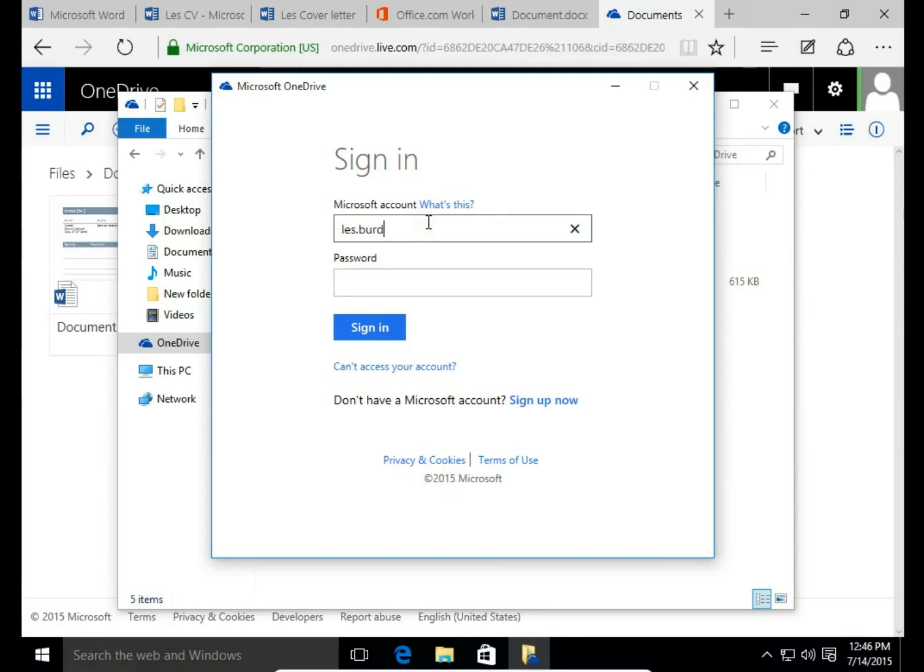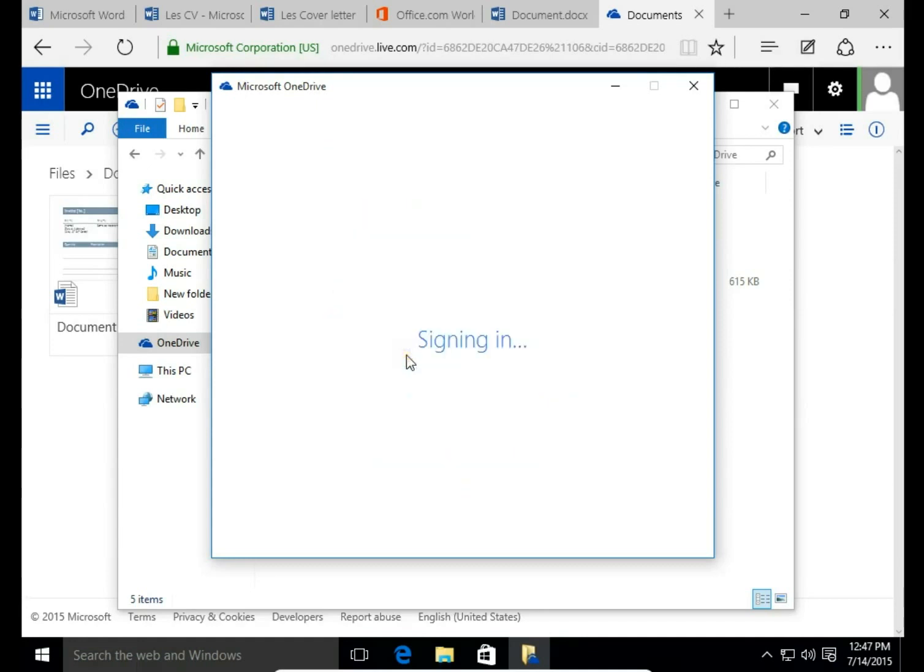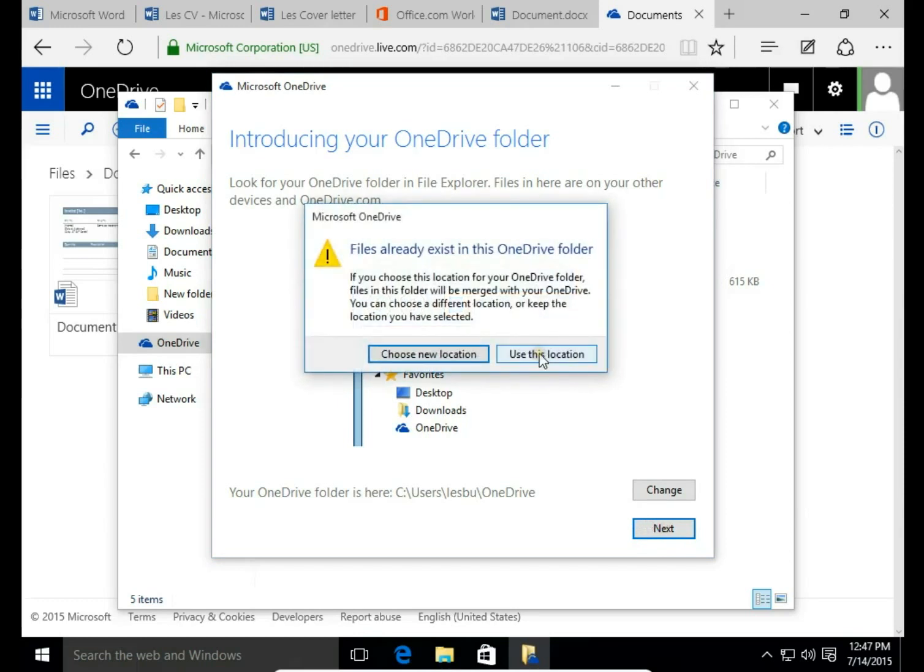I put the name, put the password. This is the same password you use to login to your Windows. Sign in.